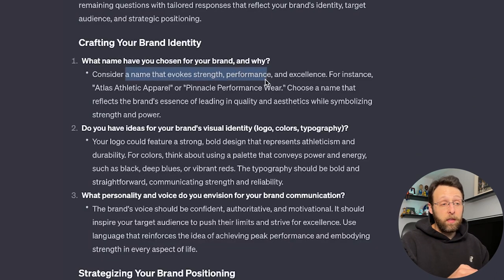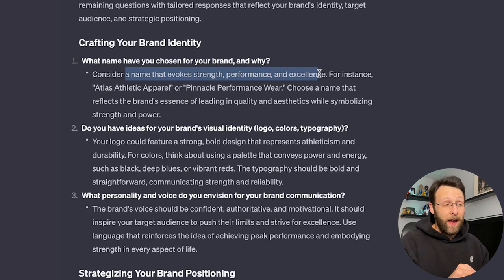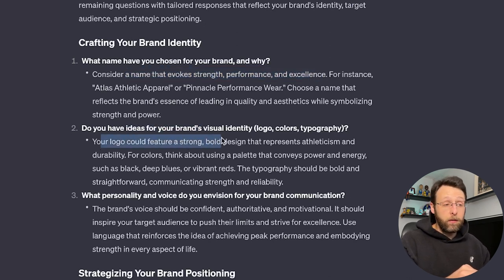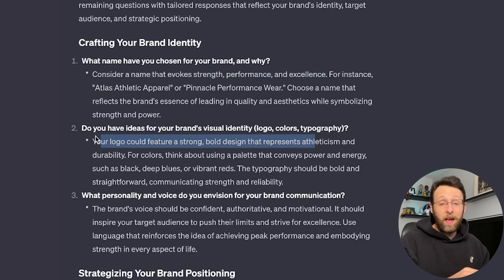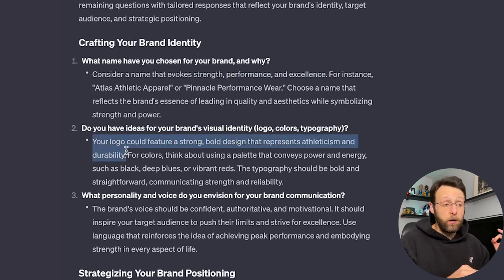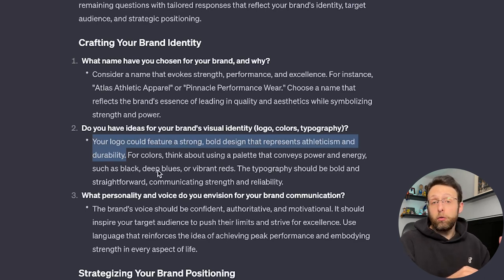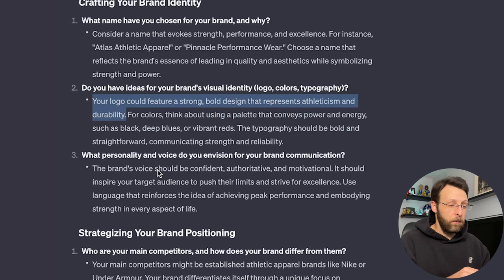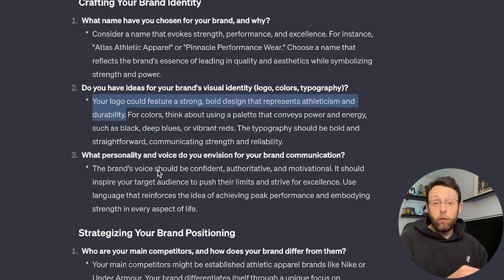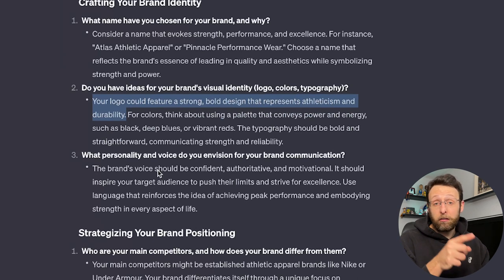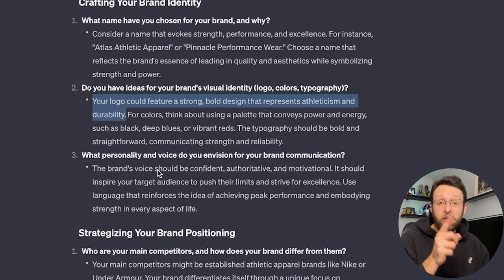So this is a really great start. It's asking us a couple more questions to fill in, and then I'm going to have ChatGPT do this for us. Consider a name that evokes strength, performance, and excellence. Do you have any ideas for your brand's visual identity? Your logo could feature a strong, bold design that represents athleticism and durability. These are really great things to think about. Your color palette conveys power and energy. Black, deep blues, or vibrant reds. Your brand's voice and tone. Great start. We're going to come back to this in just a couple minutes, but check this out.